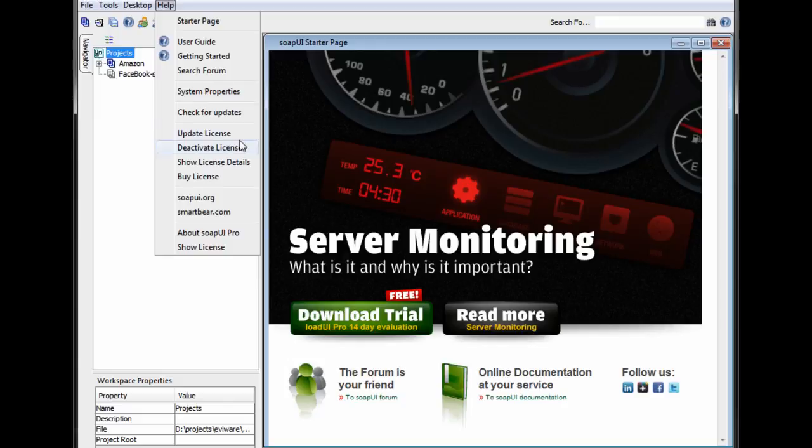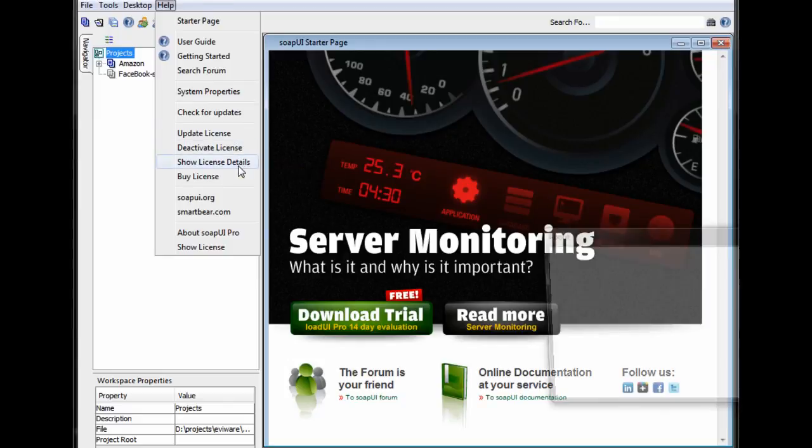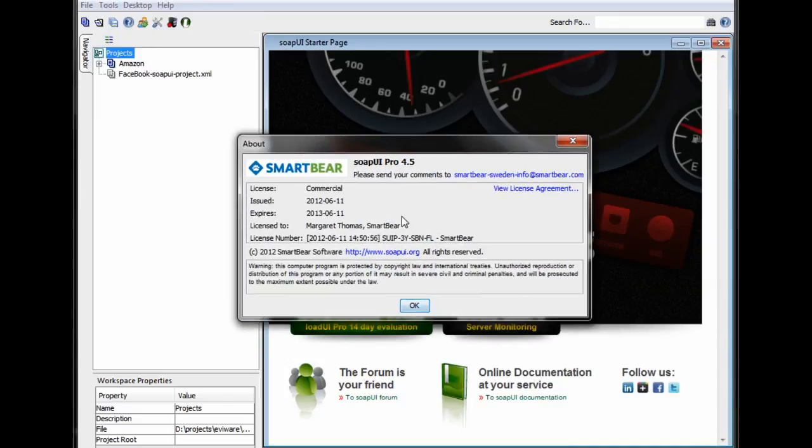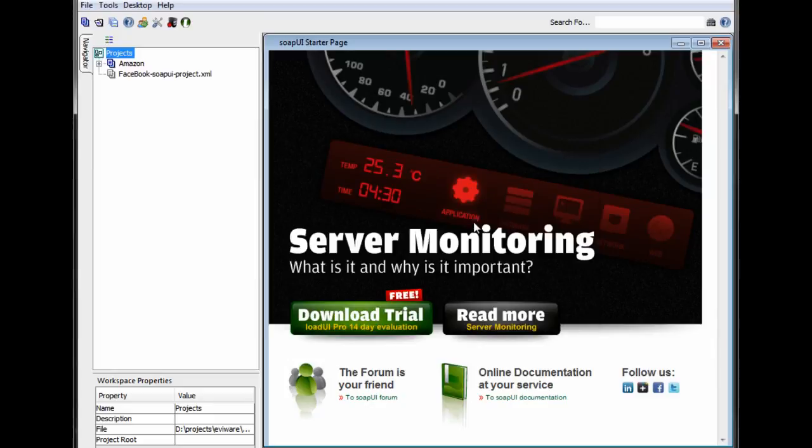And I could also look at the license details. And this was purchased by Margaret Thomas. And that's all I have to show you.